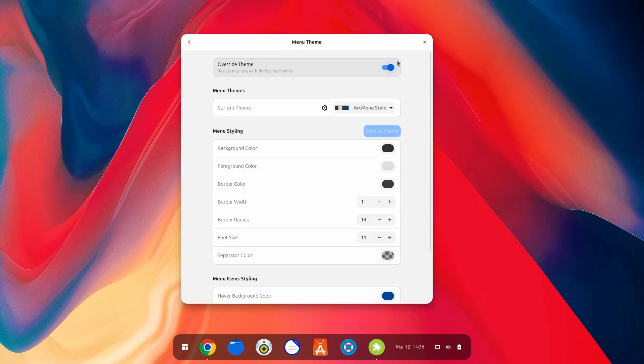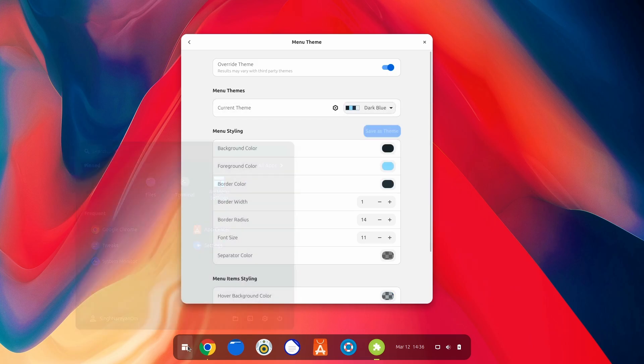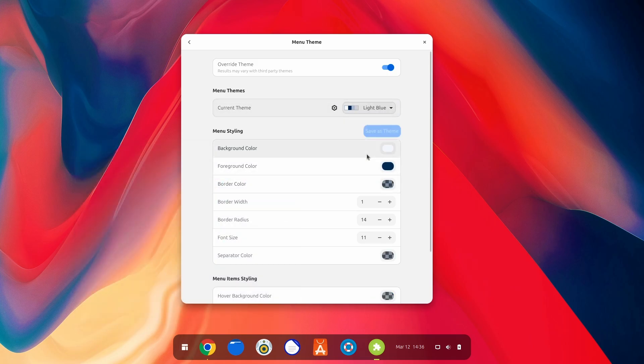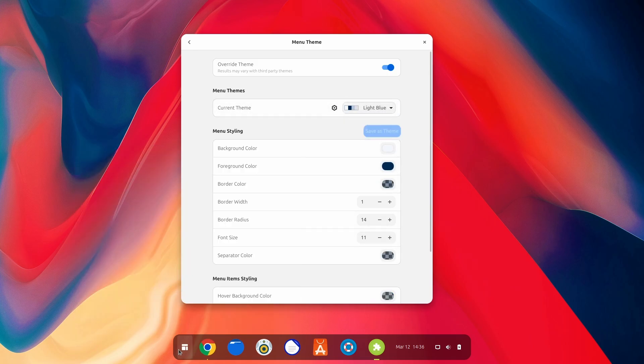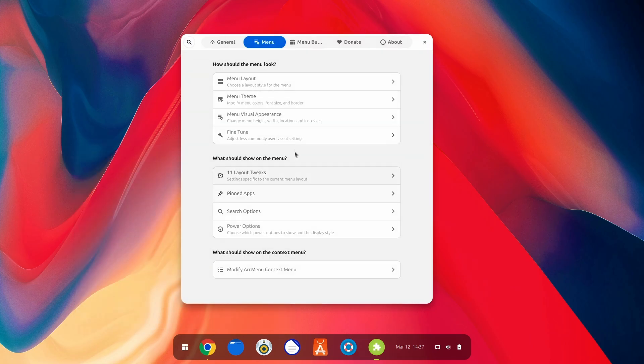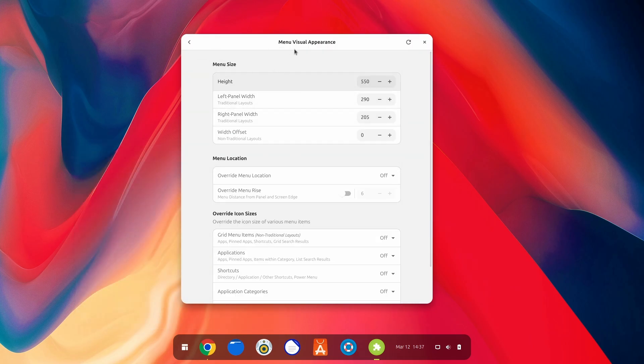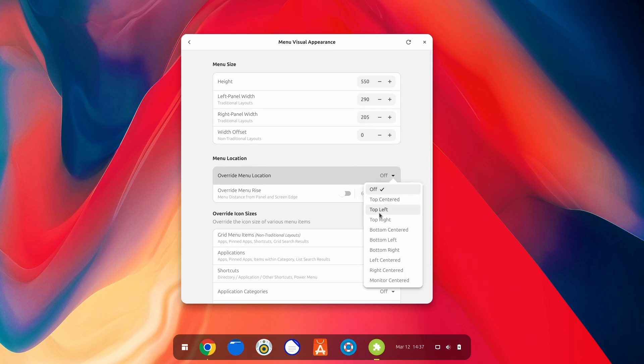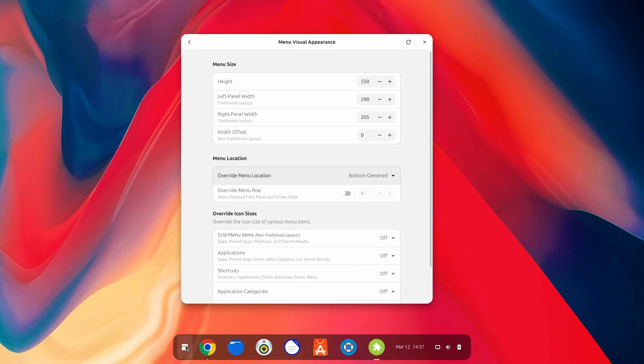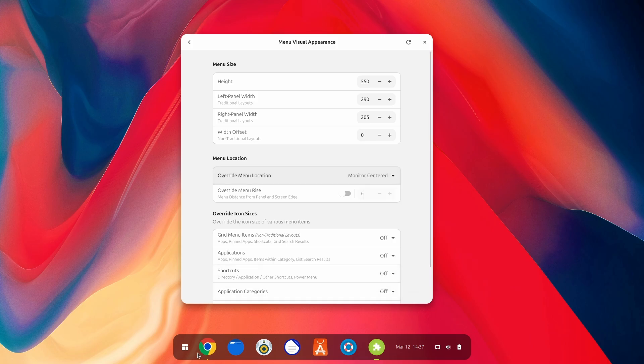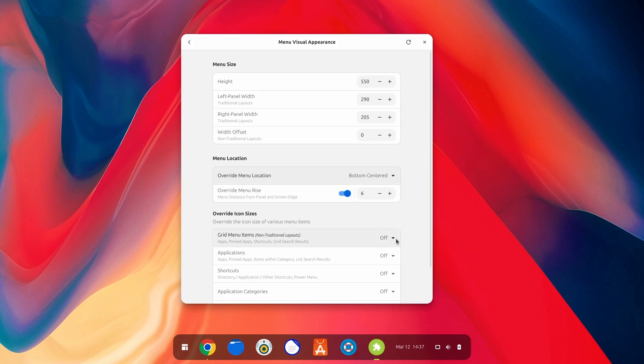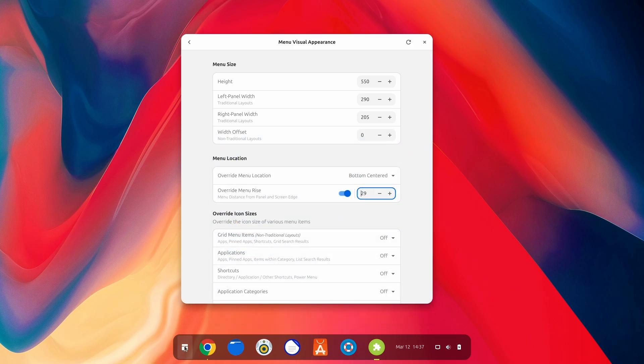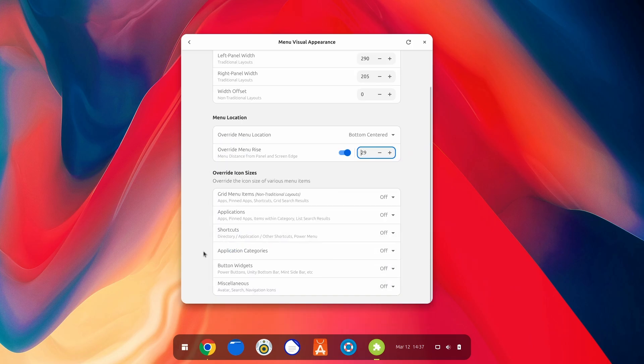Now let's just properly edit this stuff. Going to the menu theme. Now, let me just change a few stuff. For example, this one. Light blue. There we go. But now we have to change the size and alignment of this stuff. So let's just do it. Now first, we go to the menu of visual appearances and now change the menu's location to the bottom centered. There we go. Just like that. But we need to make it a little more better.